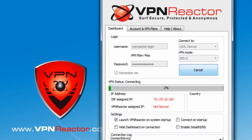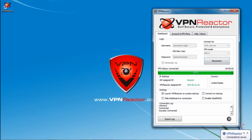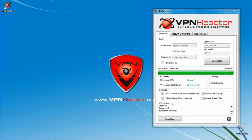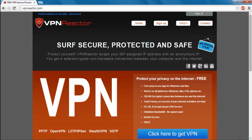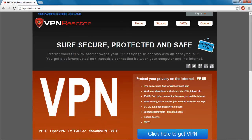The VPN status bar will now load. When your VPN status shows that you're connected, open up your internet browser and go back to the VPN Reactor homepage at vpnreactor.com. If you followed the steps correctly, you should see your IP address with a new message that ensures that your IP address is now secured.